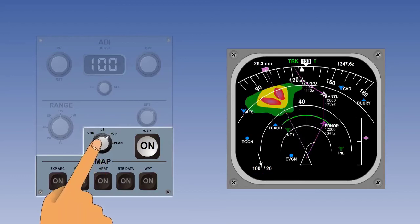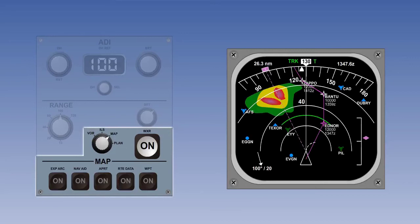Let's now switch to map mode. Here we have a planned mapping display of our route. Traffic information from TCAS, the Traffic Alert and Collision Avoidance System, can also be displayed, along with terrain information from the Enhanced Ground Proximity Warning System, EGPWS. Once again, the triangular symbol at the base of the display represents the aircraft, and flight information up to 90 degrees either side of track is displayed.